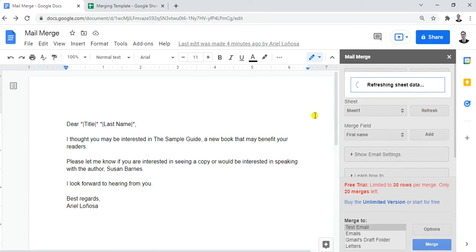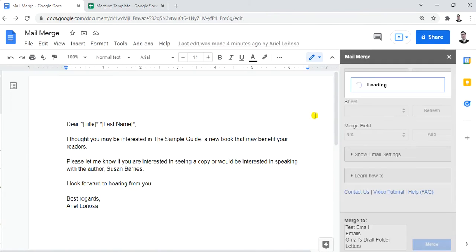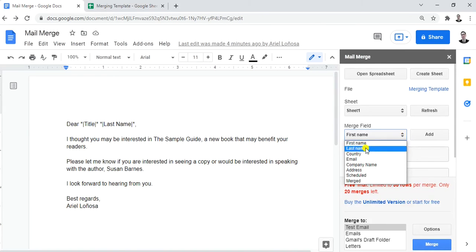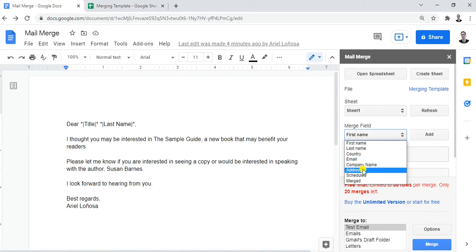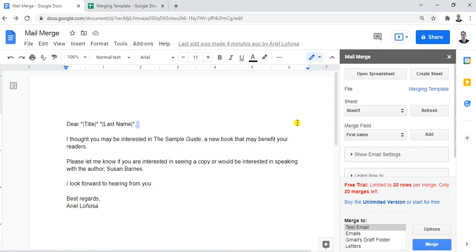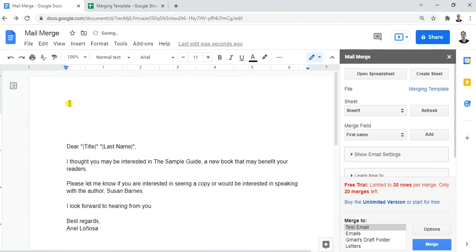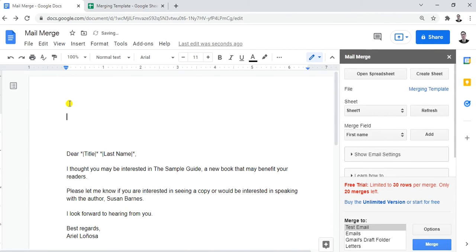Let's check if it's ready. You can see the fields: First Name, Last Name, Country, Email, Company Name, Address, Schedule, and Merge. What we're going to do now is put in the field markers in the letter. The markers should be in capital letters.